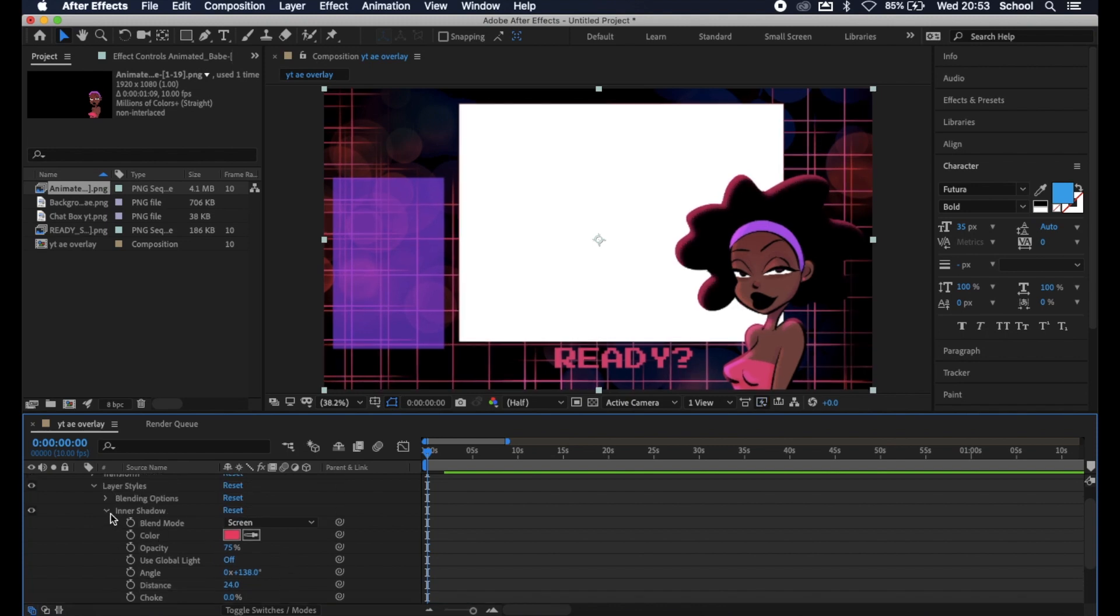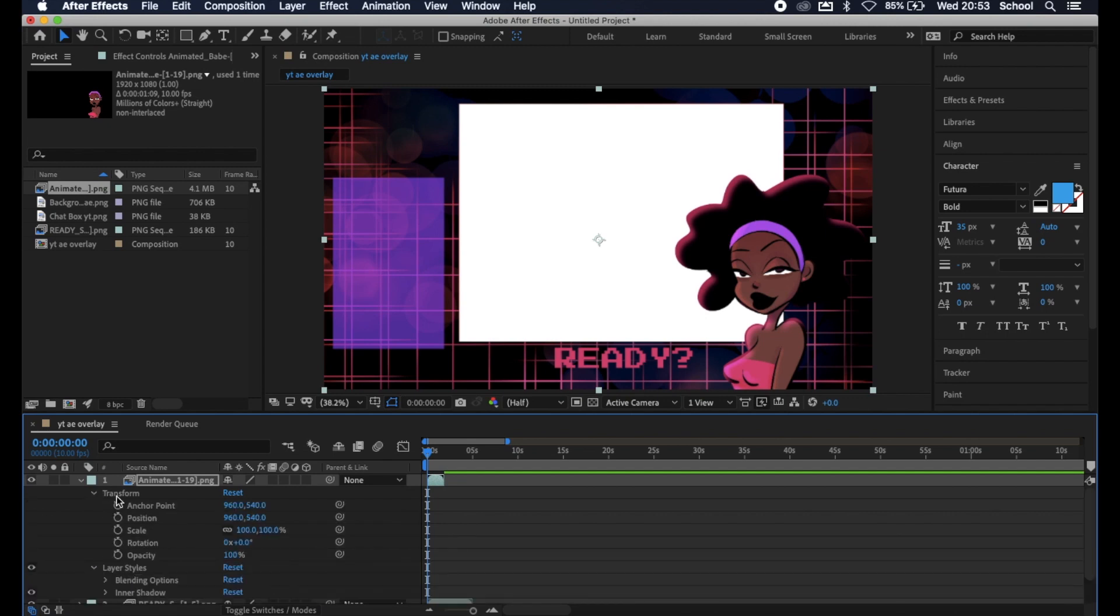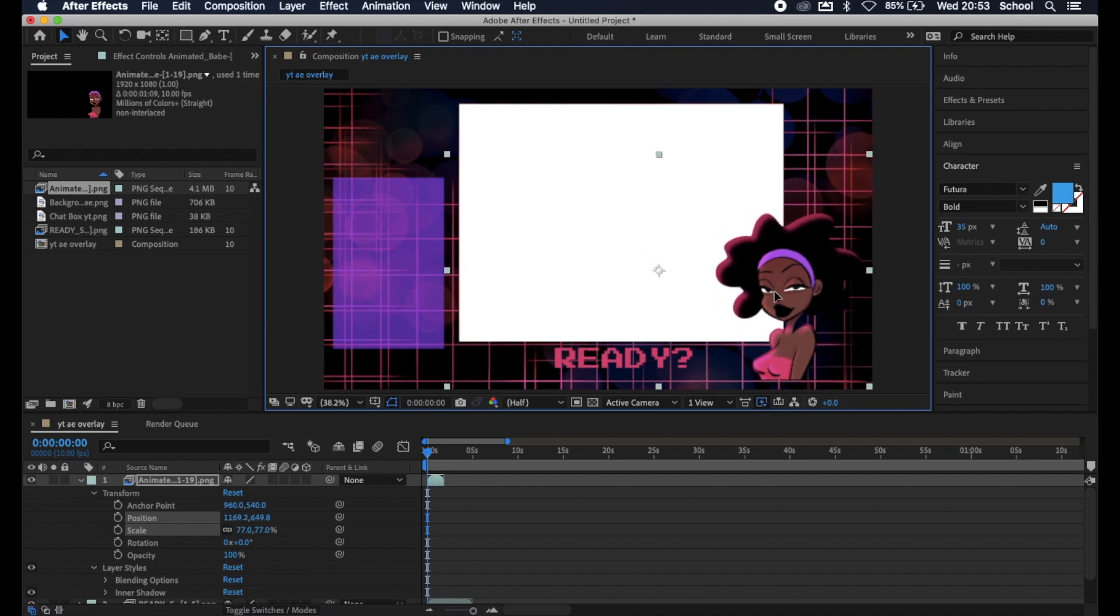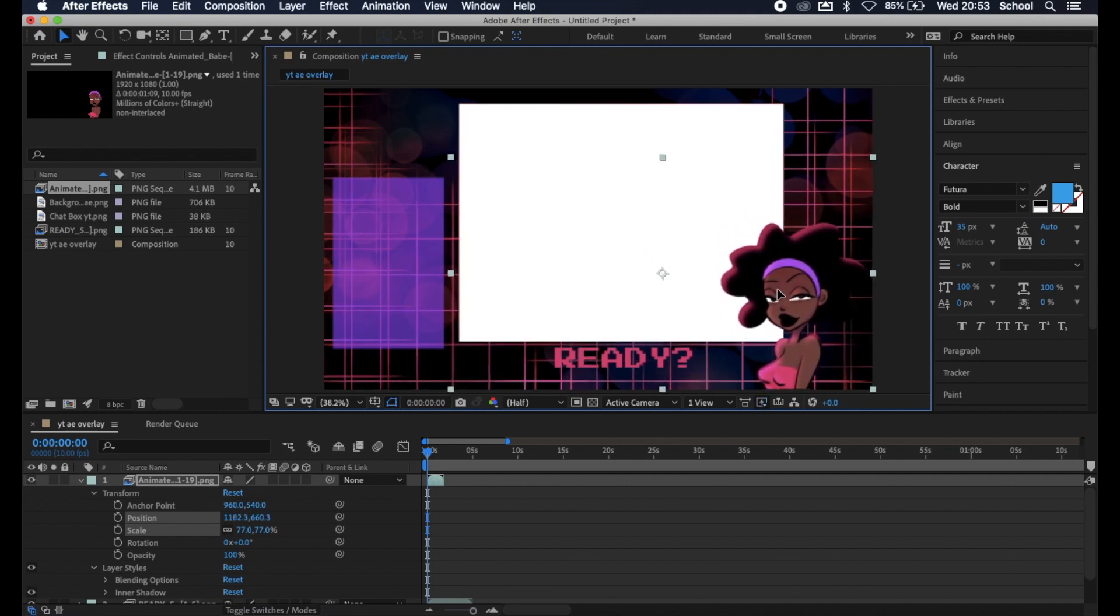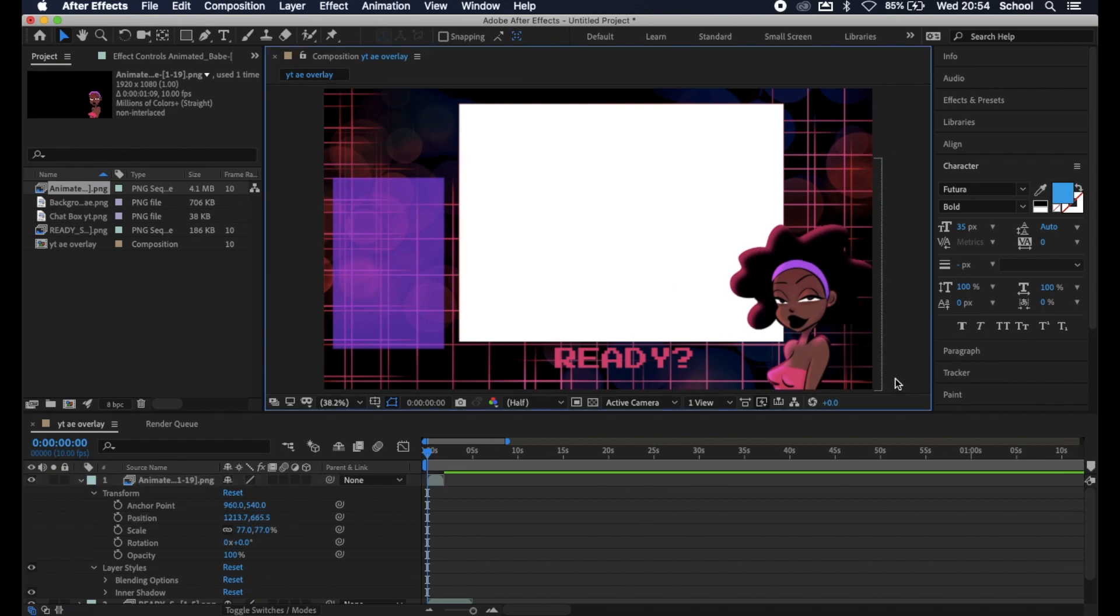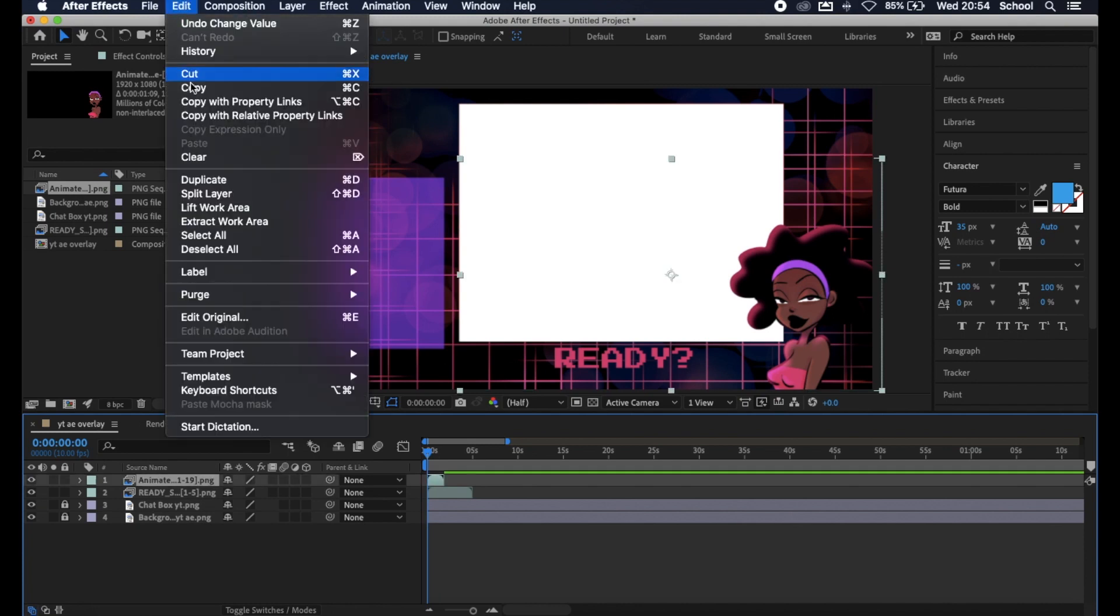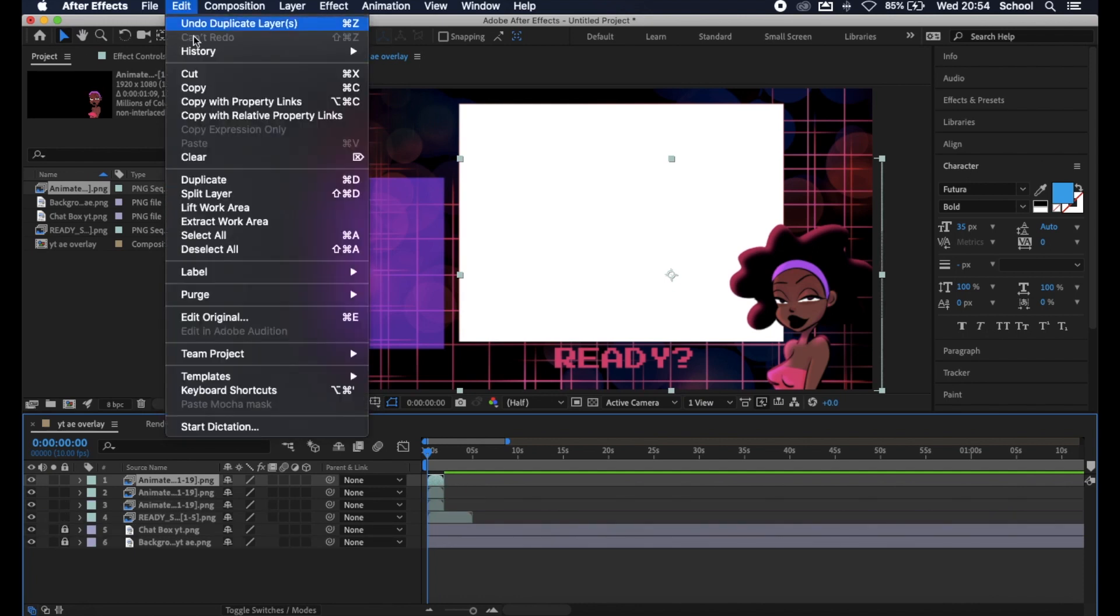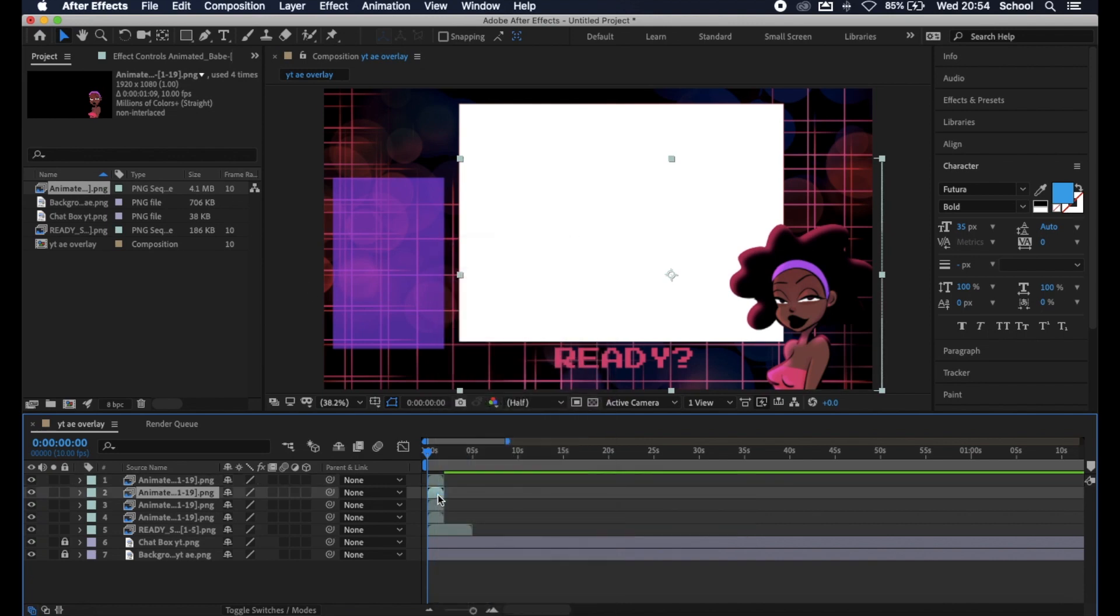Now we're going to close the layer styles and click on Transform because it's time to resize and place. I'm going to scale this down a bit to 77, then I'm going to go into the stage and drag her and place her where I want her to be. Now it's time to ping pong her. So I click on our file, head on over to the top left of our screen, click Edit and then click Duplicate. Do this three times.